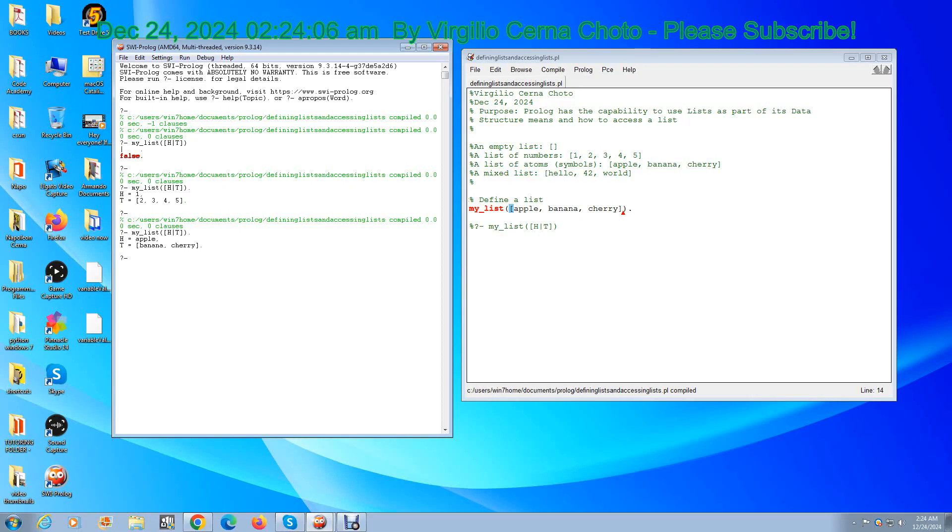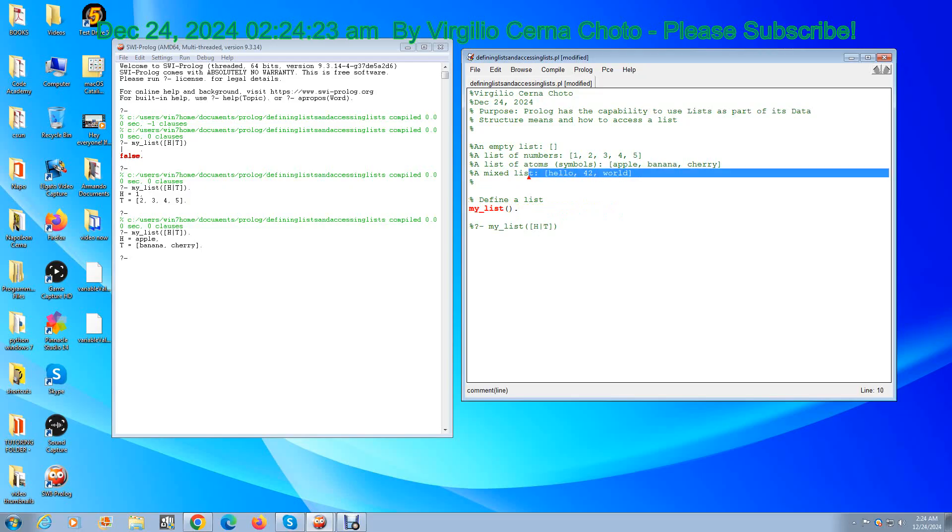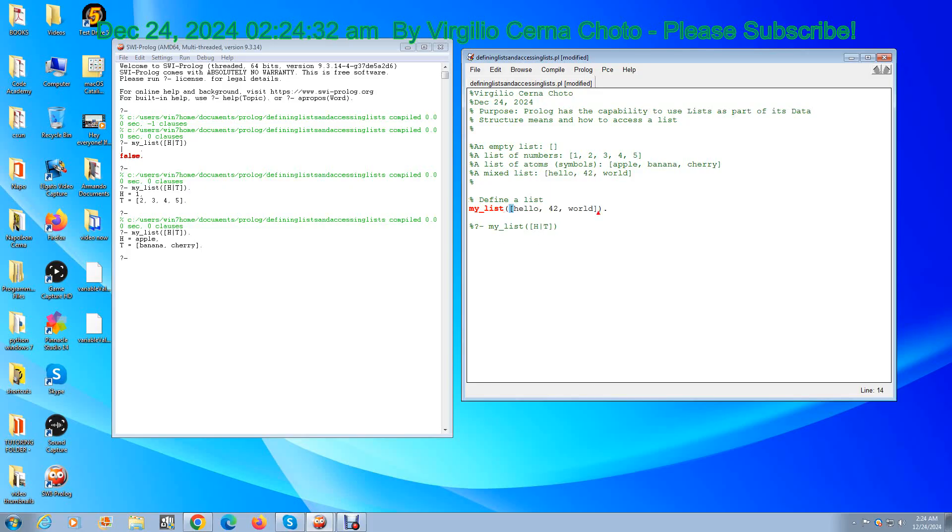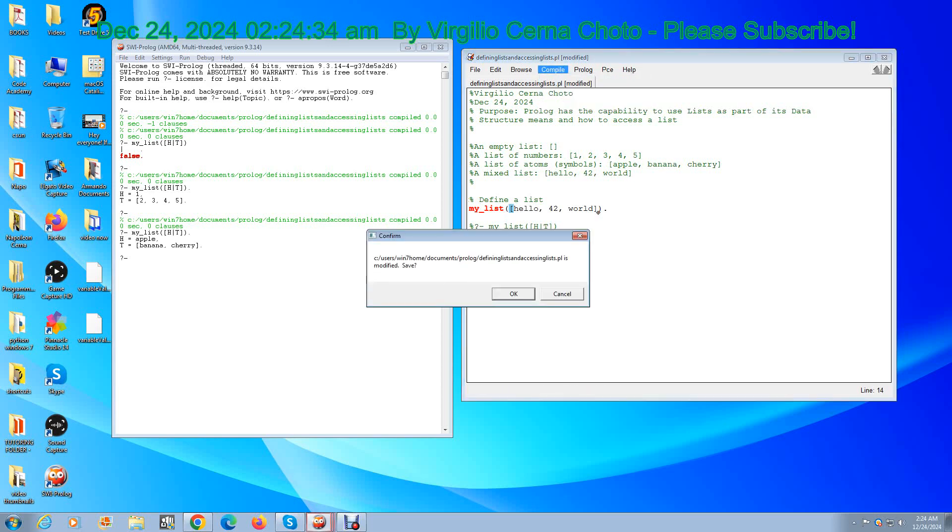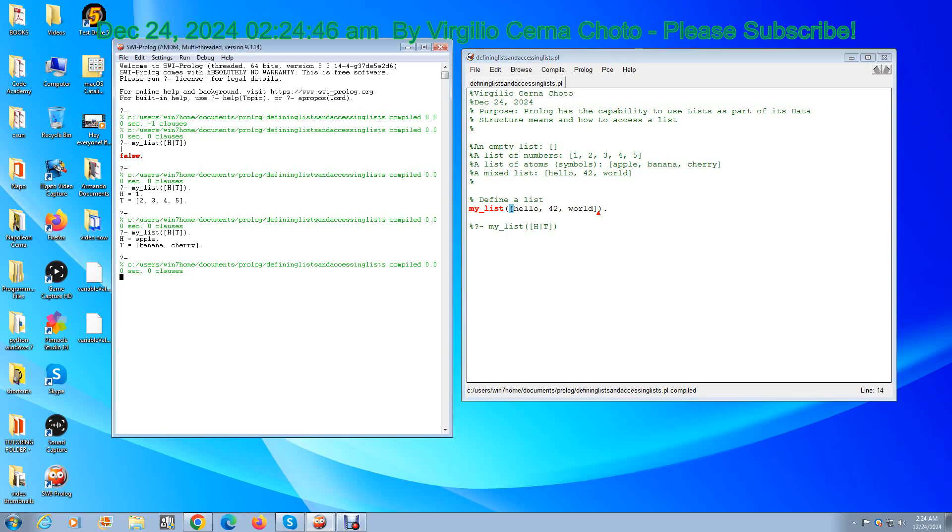Now let's do a mixed list and let's see what we get. So we compile, save. What do you think the head is going to be? The head is going to be hello and the tail is going to be 42 and world. Let's see if that's the case. That is correct. The head is hello and the tail are the remaining elements, which are 42 and world. 42 is a number and world is a symbol or an atom called atom. So we are correct.